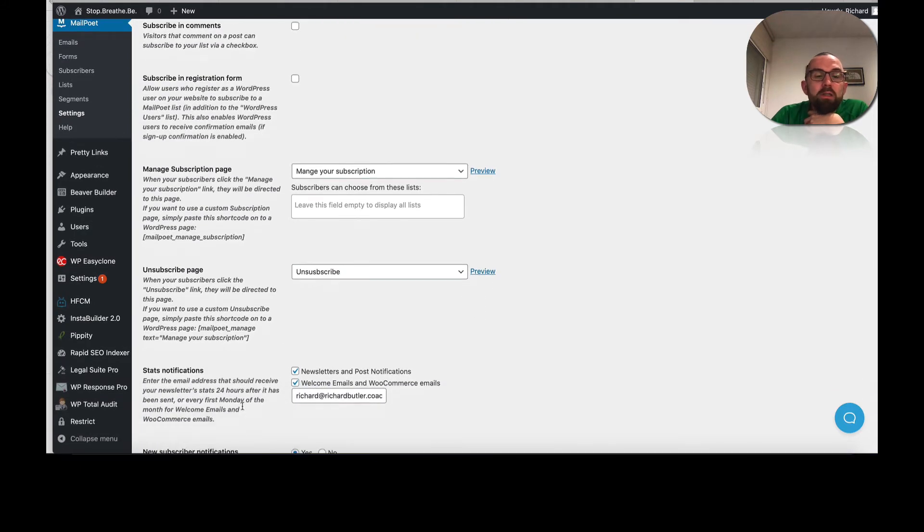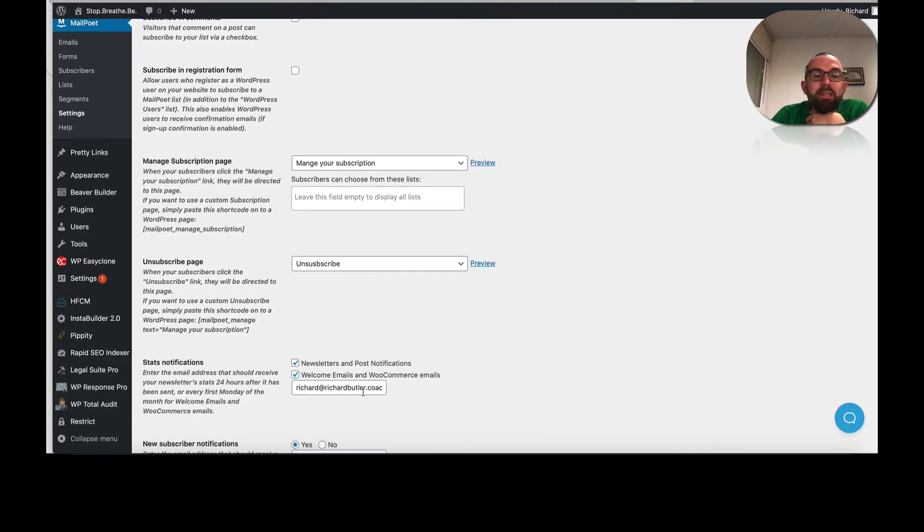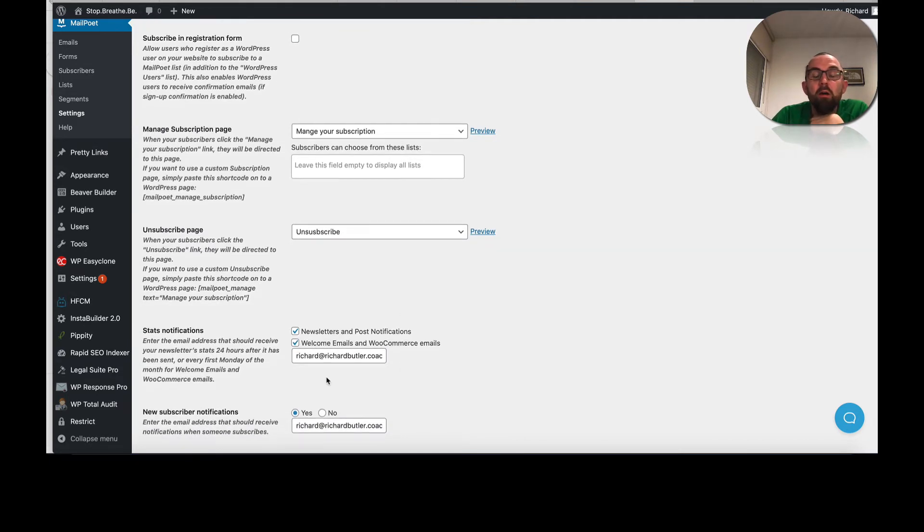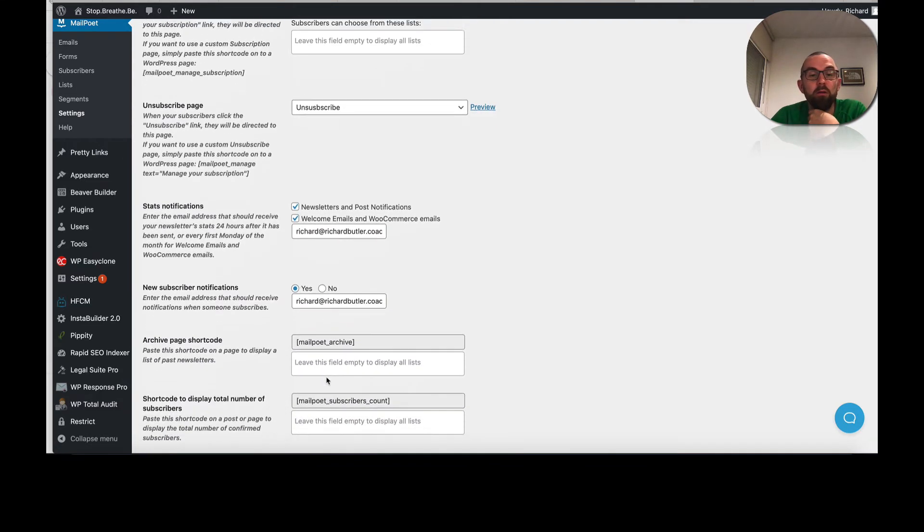And what I've also set up is the stats notification so that when people subscribe to my newsletter, it will actually send me an email.